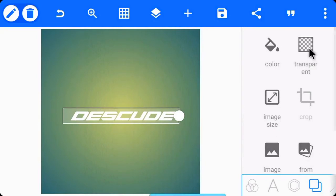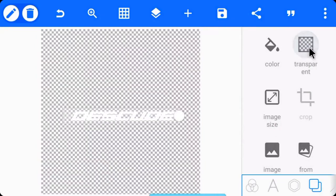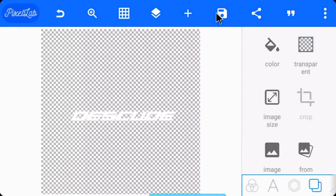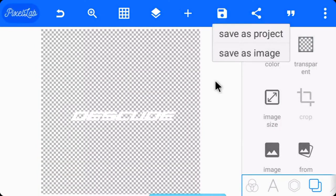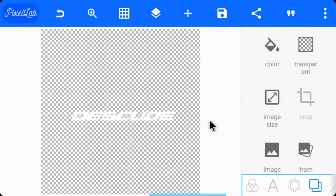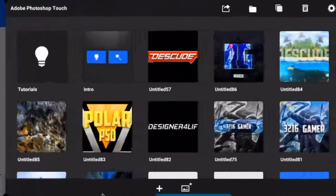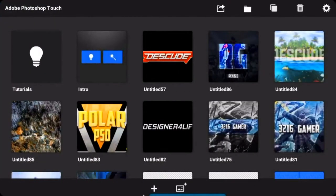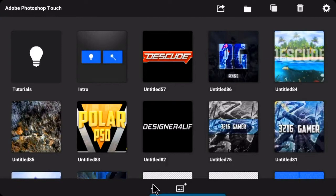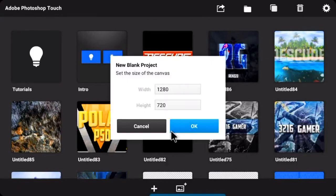The format should be PNG. Now when you're in Photoshop, just make an empty project using the width and height of 1280 by 720.